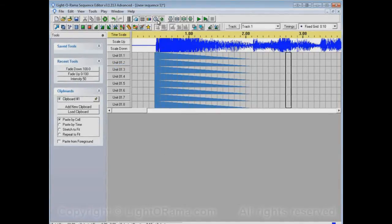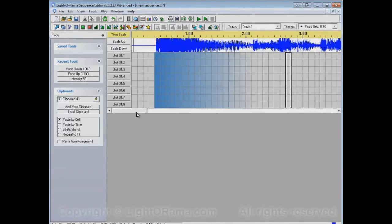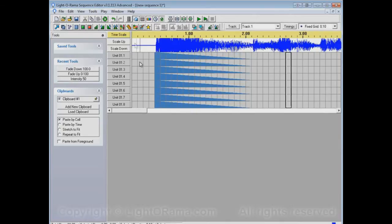You could also use this Fade as Ramps button. Right now, it's selected, so we have ramps. If we unselect it, we have colors, and so forth.